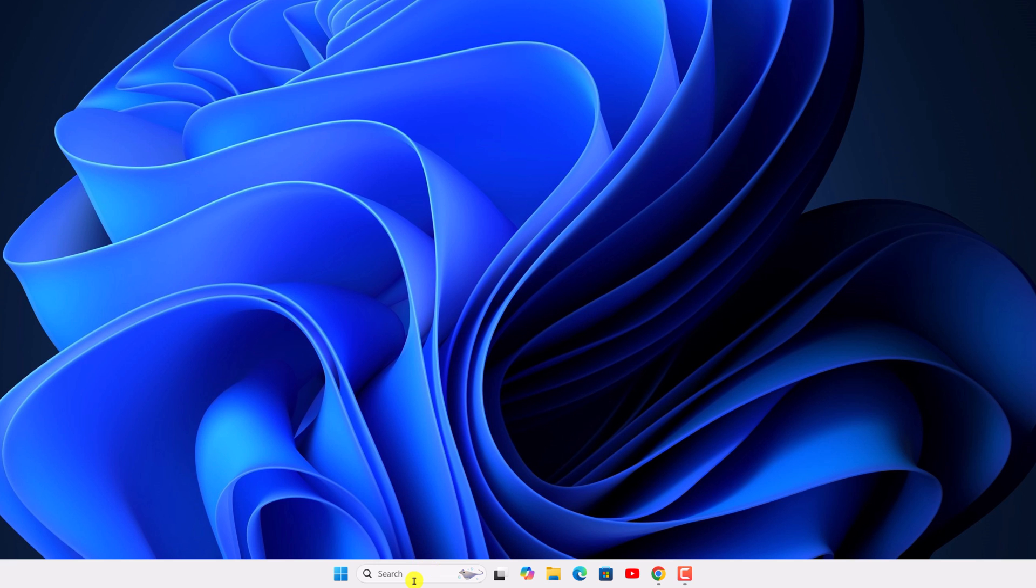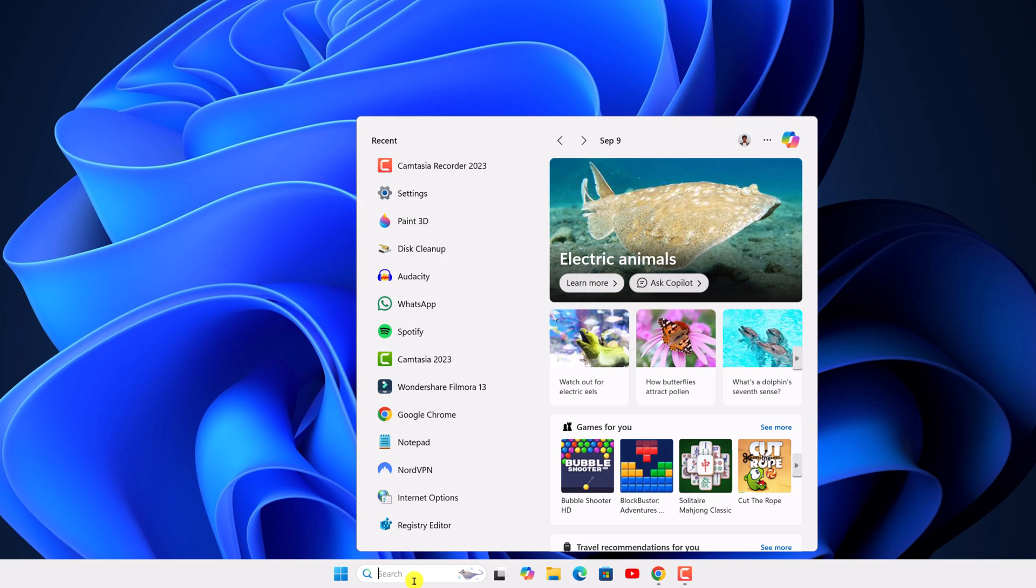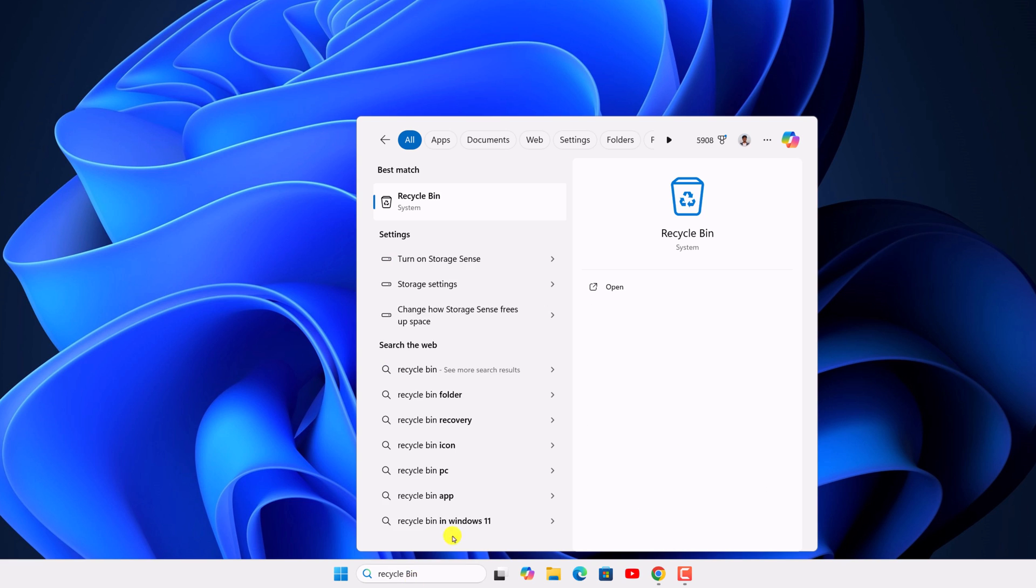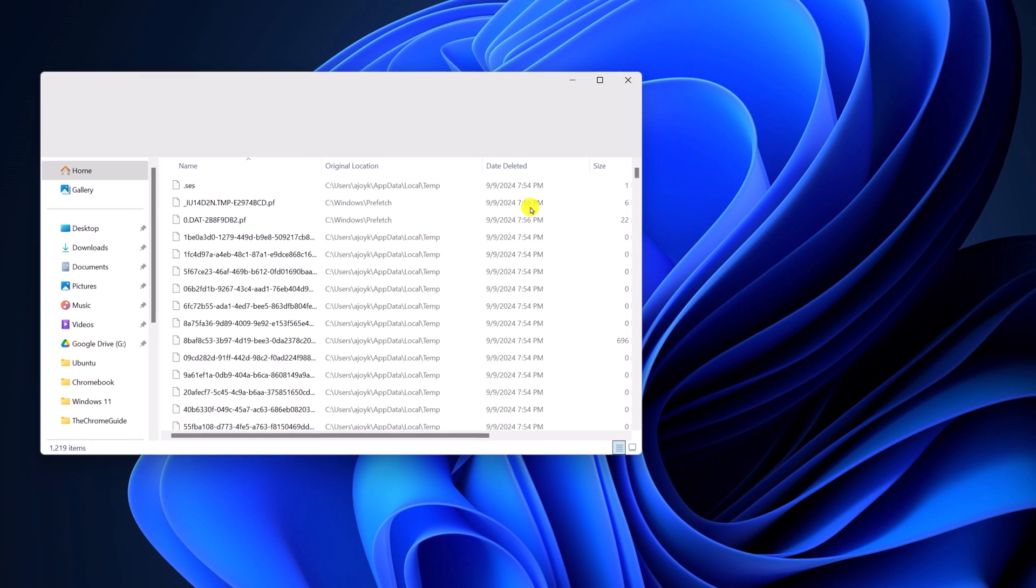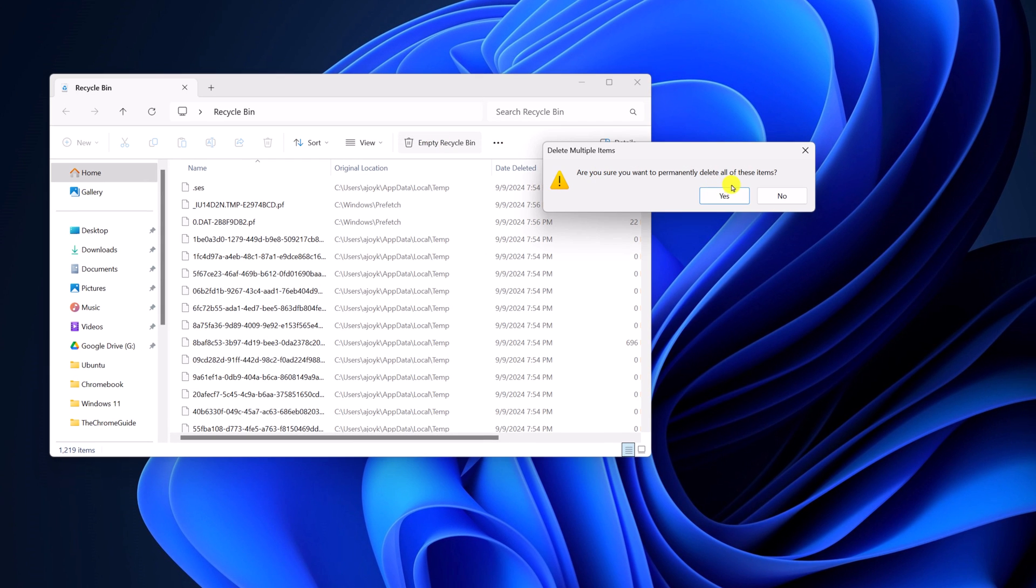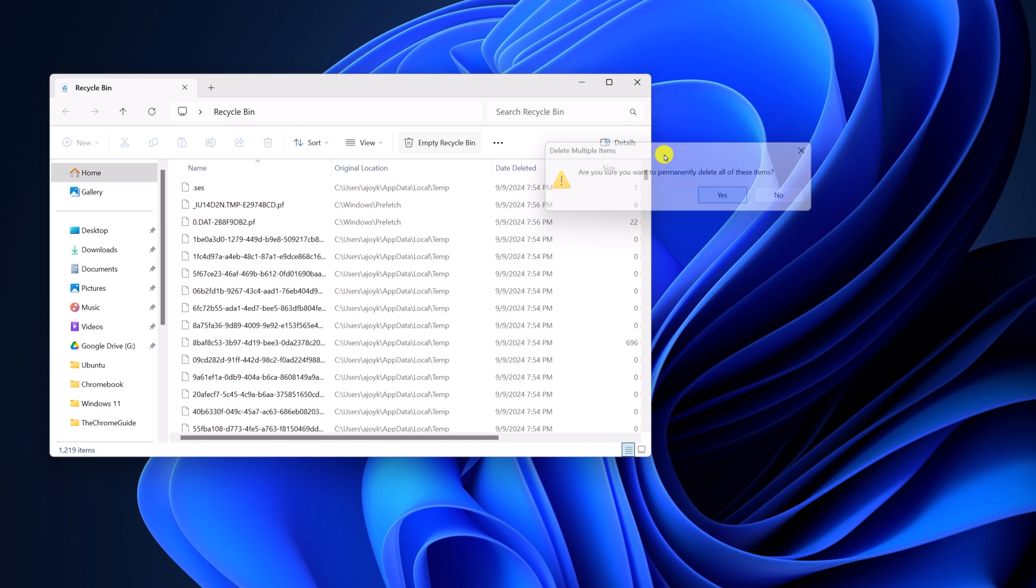For that, here on the search option, search for recycle bin and open it. And click on empty recycle bin option. And here click on yes.